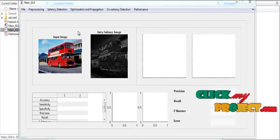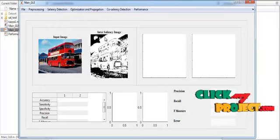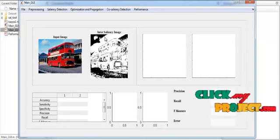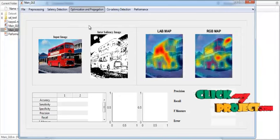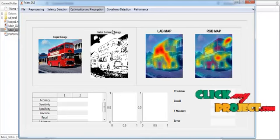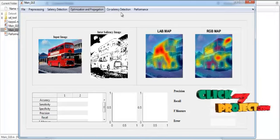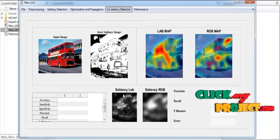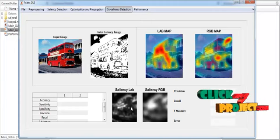After finishing the intra-saliency detection, the inter-saliency detection is carried out. In this step, the image is slightly converted to binary format — white regions represent ones and black regions represent zeros. Then optimization and propagation is carried out: the LAB conversion and RGB conversion maps are shown in axis 3 and axis 2. After that, the final co-saliency map is detected and the co-saliency map results are shown in axis 5 and axis 6.